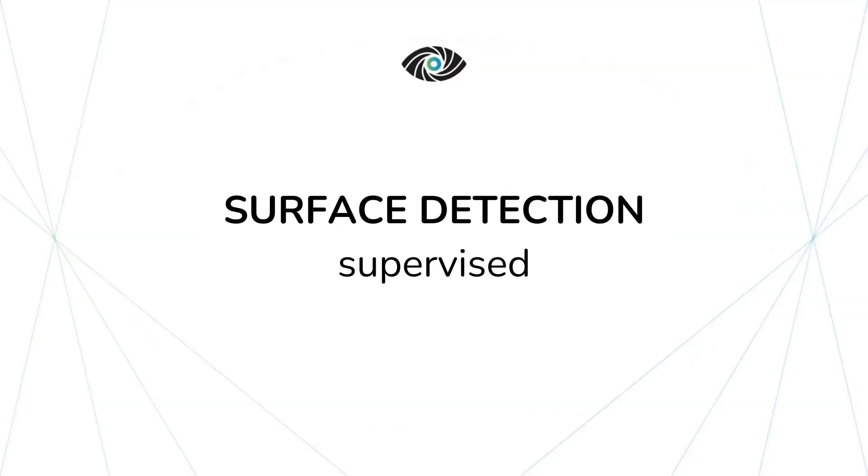Hello and welcome! In this tutorial video we're going to demonstrate our AI supervised module surface detection, suitable especially for detection of scratches, cracks, and other defects on a highly variable background.